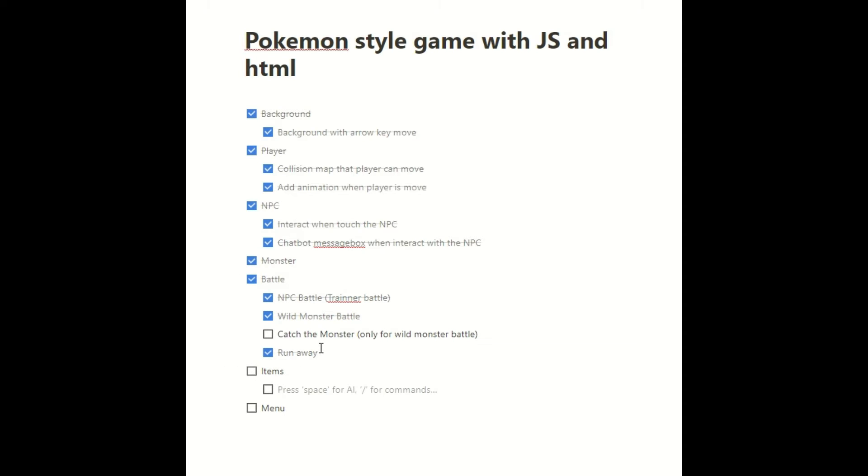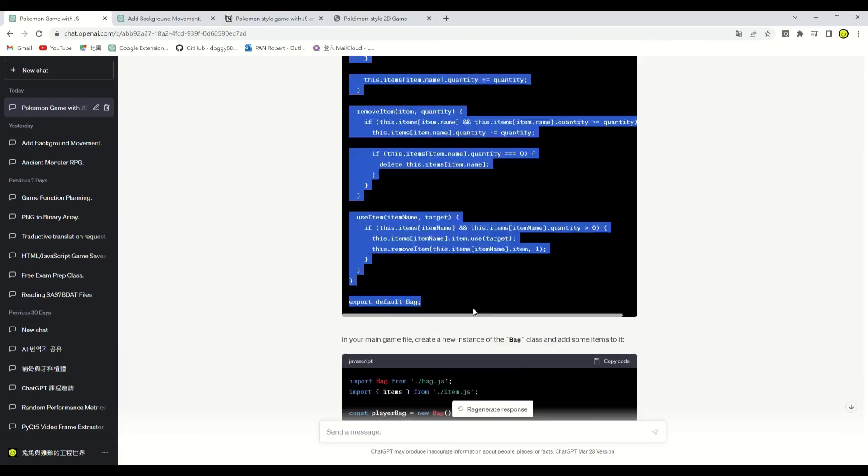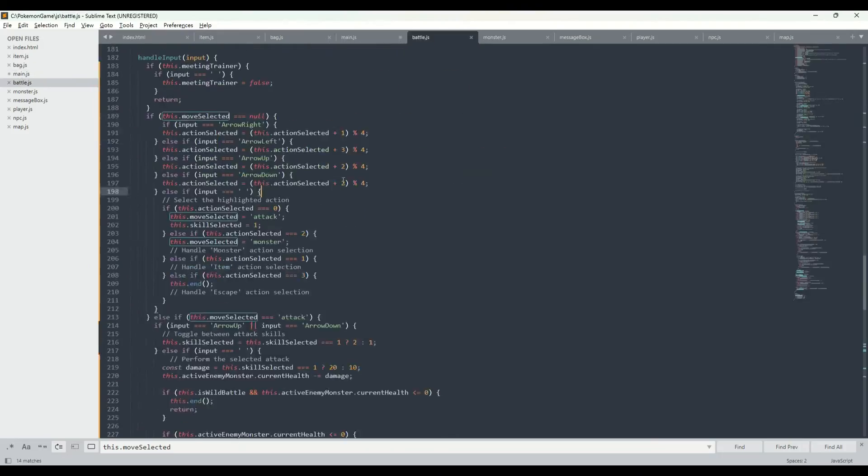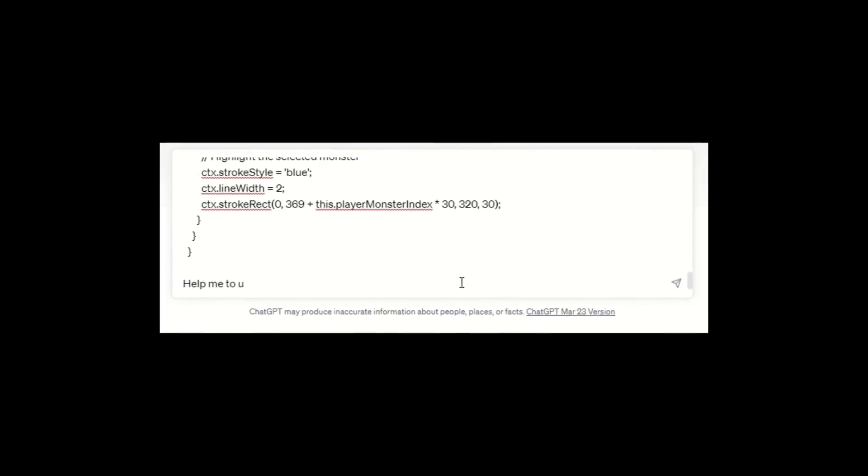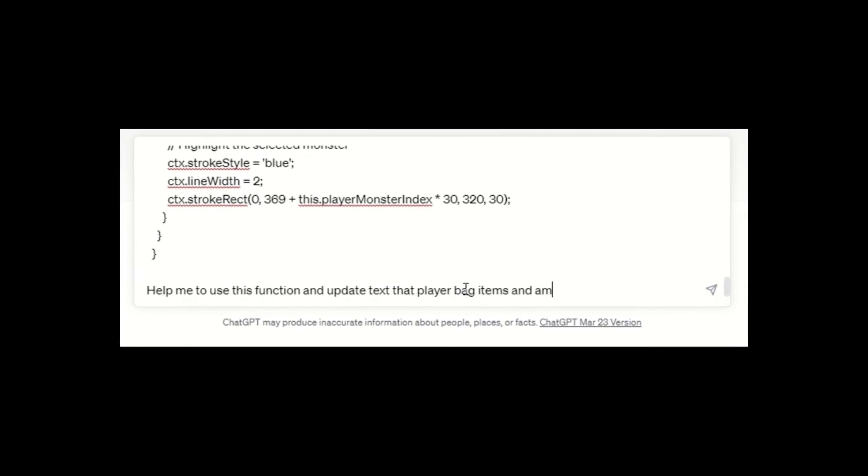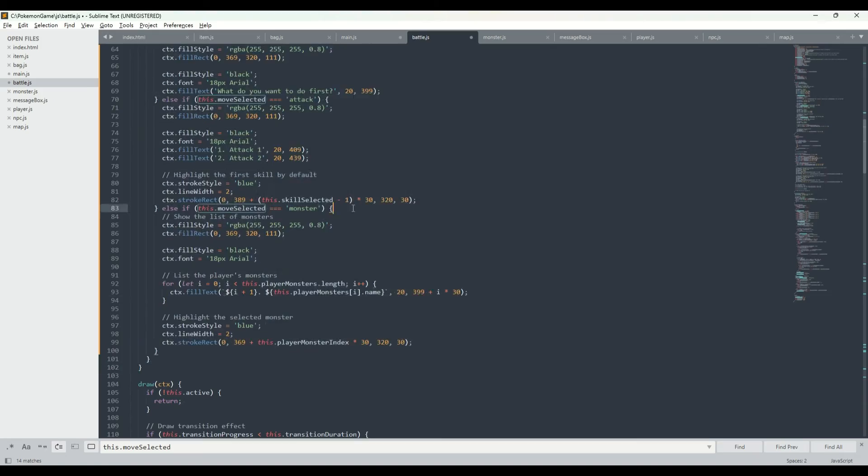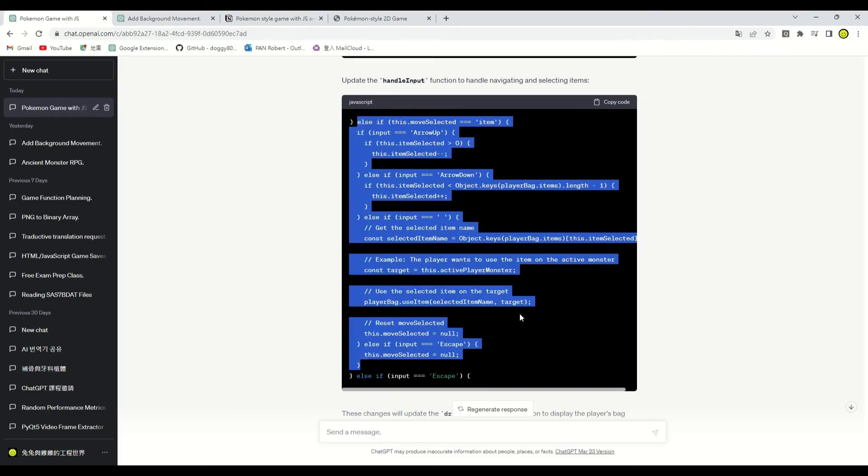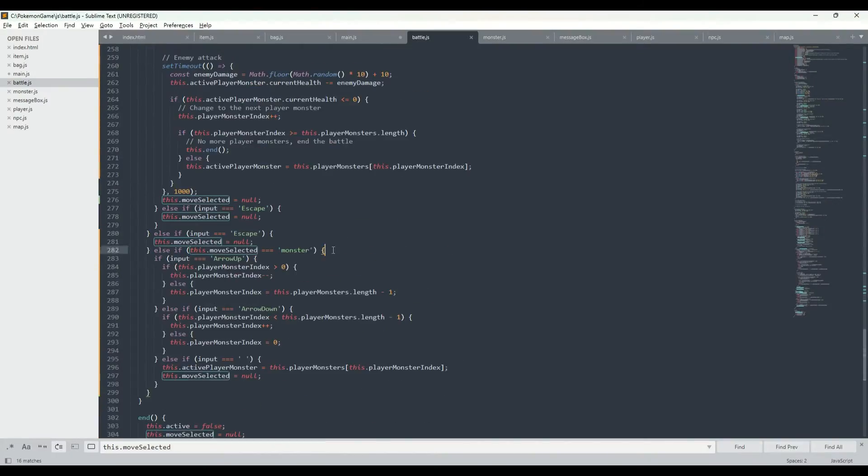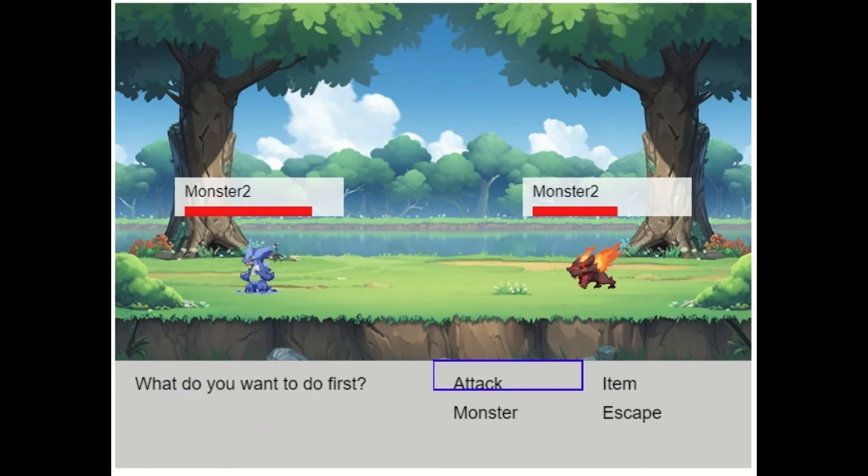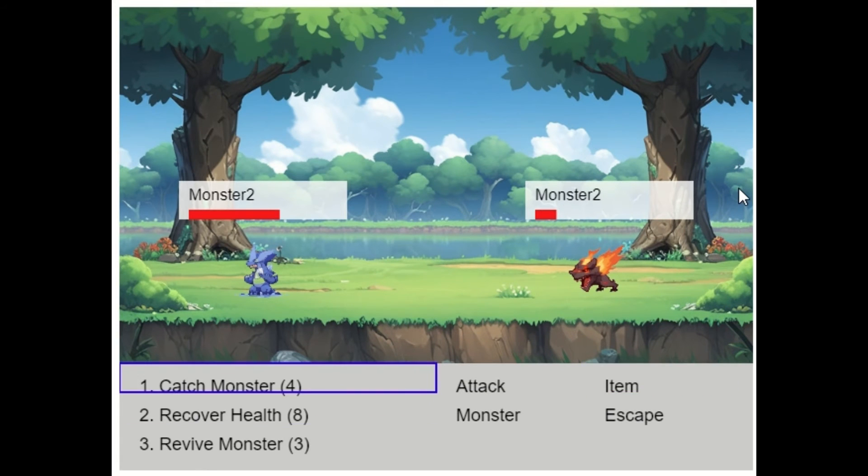The next step we need to do is the capturing of monsters and battle section. Before completing this function, let's work on the items section, where we need to implement catch device, healing items, and revive items. Ask ChatGPT to help us implement item part. Add the item.js file and update all others code into our code. Copy the battle draw function and ask ChatGPT to help me complete the drawing of the item option. Let's go battle and check the item function is work or not. Wow, item function is working normally. We can use recover health to recover our monster health.